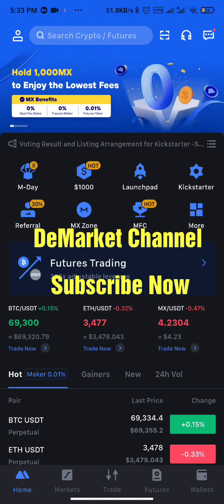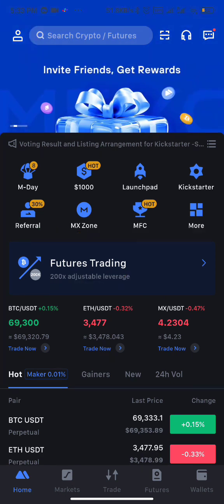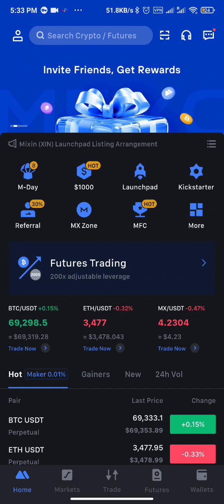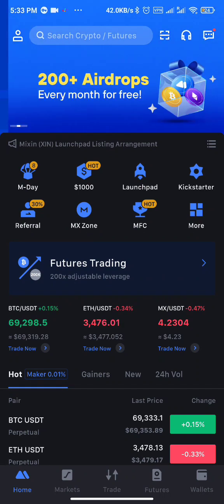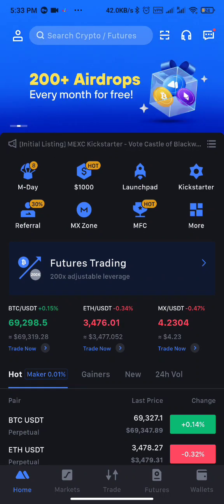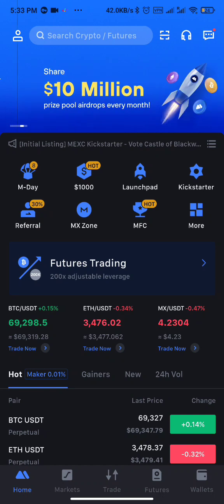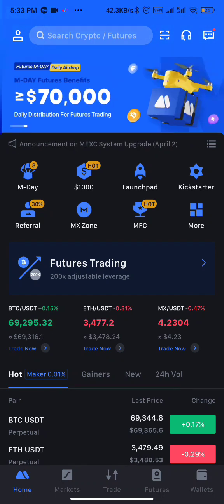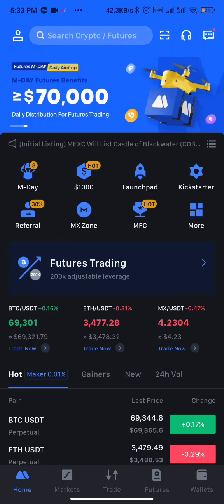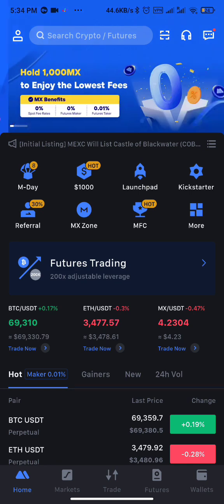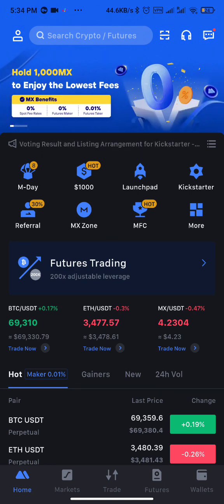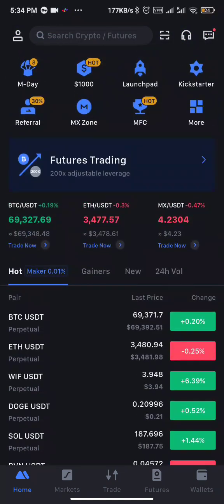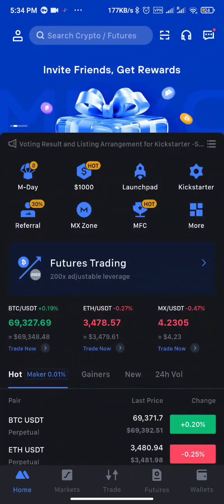Subscribing is not going to cost you anything — subscribe now for more updates on how to make money. Don't forget to join our Telegram group; the link is in the description of this video. So let's get started. This is MEXC exchange.